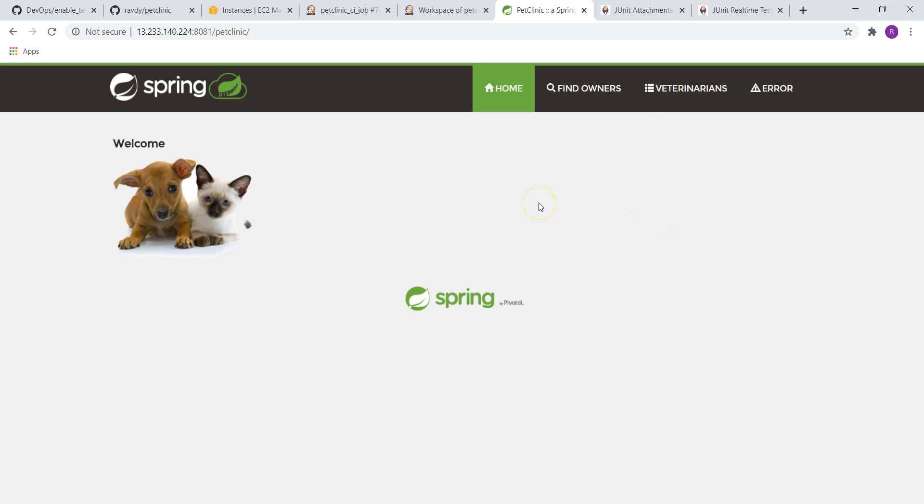So this is the web application which we just built and deployed. This is how it works. That's all for this lecture. Hope this video helps you. If you feel that this content helps your colleagues and friends, please share with them. And if you're first time in our channel, please consider subscribing to our YouTube channel. Thanks once again. See you in the next video.